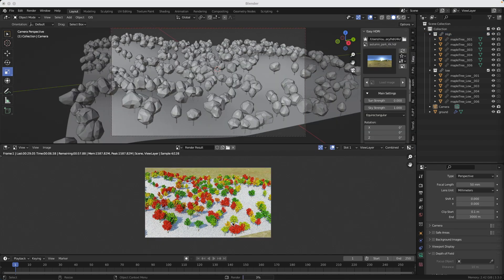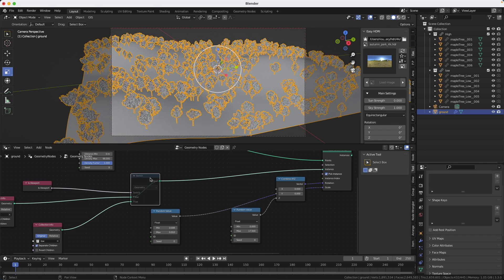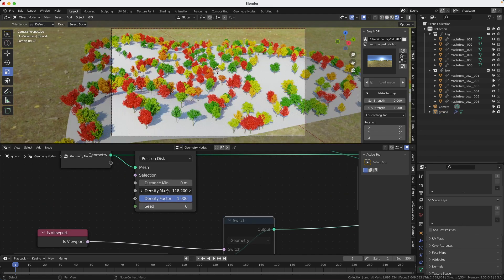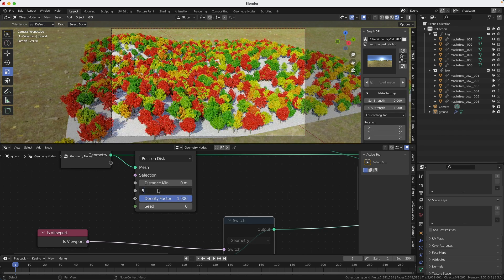And here's the result. Low-res on screen, high-res at render time. I want to adjust the shaders. So I'm going to mute this node. So it's going to go straight to the high-res. Okay. Let me adjust the density so I can get more trees.